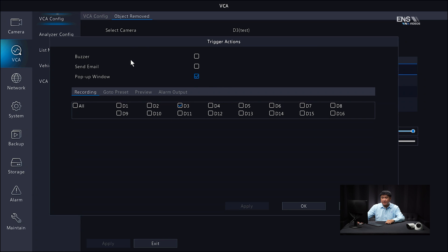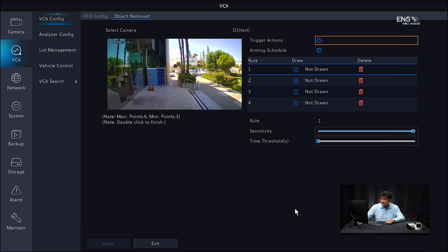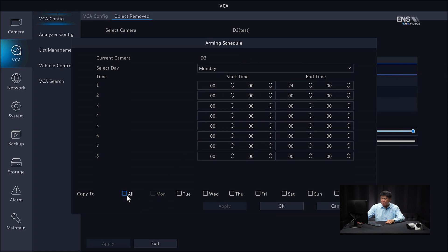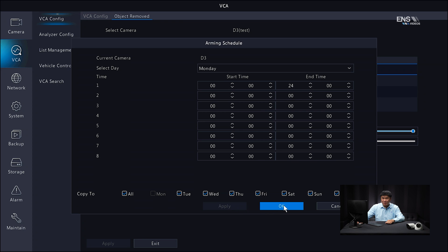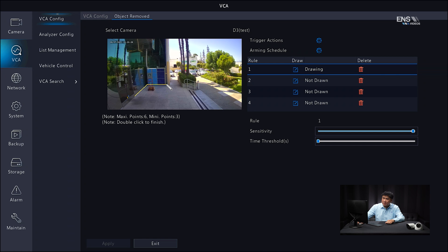Under Trigger Actions, make sure under Recording the correct channel is enabled. Other options such as buzzer, send email notification, or pop-up window are optional — I personally like to keep the pop-up window checked so you get a notification on your screen when it's detecting something. Click OK. Then go to Arming Schedule and make sure all the days that you want are checked, then click Apply and OK. Now draw a rule — draw a square or rectangle around the same area, this time with the object already inside. If you don't like the area you drew, you can always delete it and redraw.